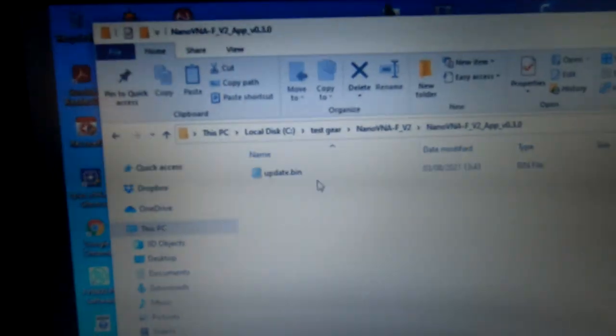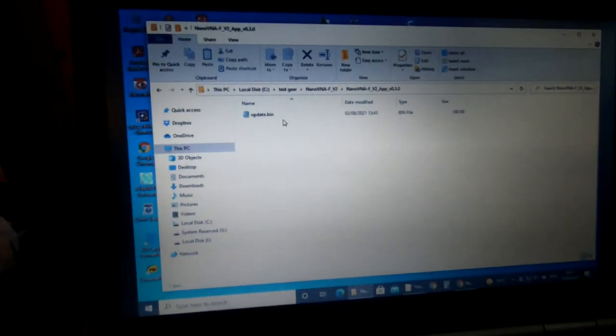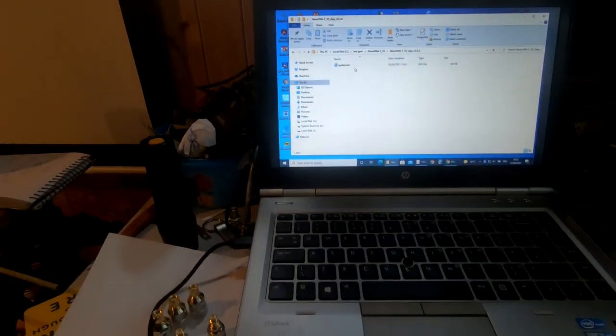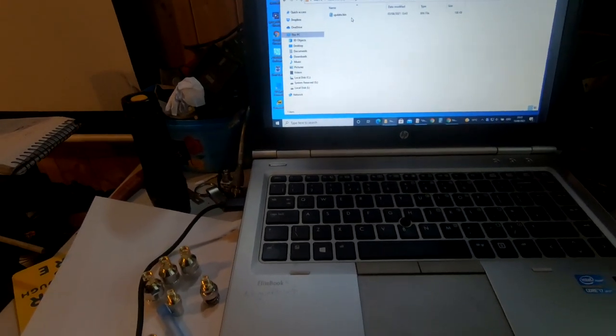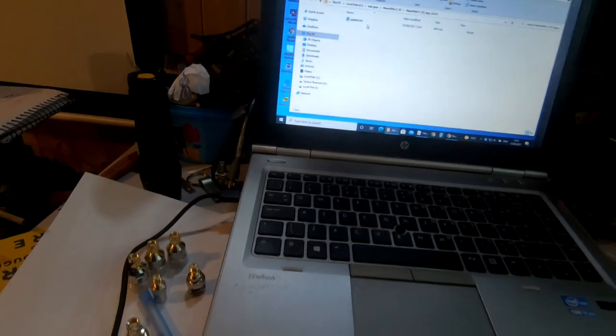You end up with a bin file. Basically unpack it and you'll end up with that bin file. Let's just get rid of this, go back to the screen on there.